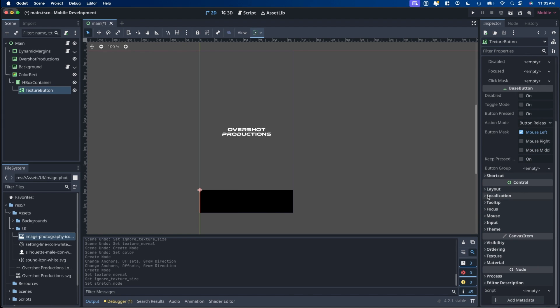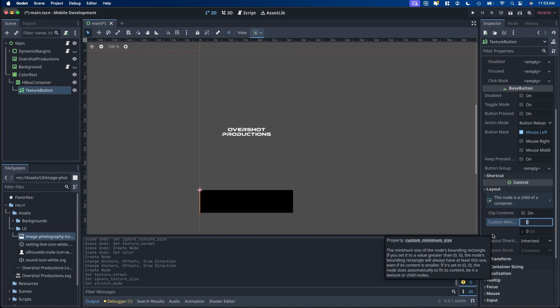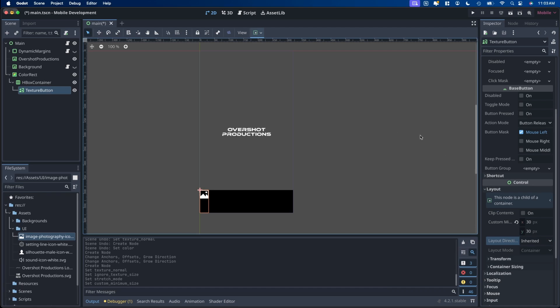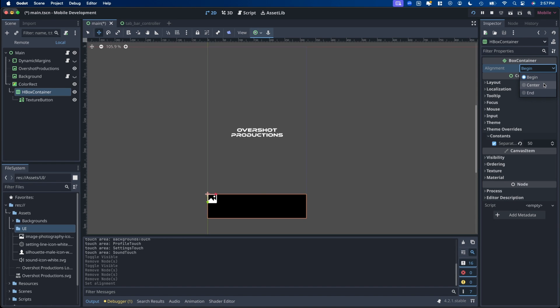And scroll down, go to layout, and put a custom minimum size. In this case it's pretty small, so I'm going to leave it at 30 by 30. And then to center the buttons we want to select the HBox container again and change the alignment from begin to center.